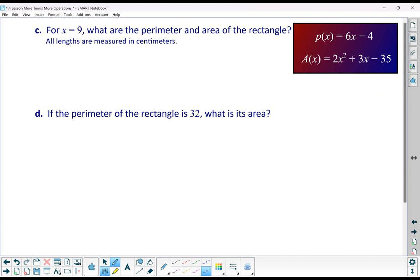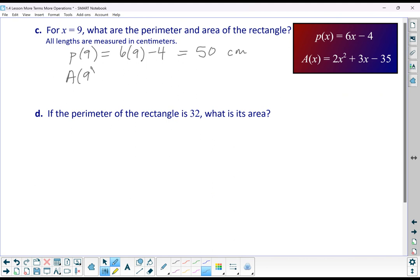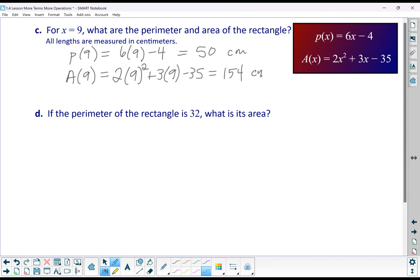Part C: for x equals 9, what are the perimeter and area? The perimeter, if x = 9, would be 6 times 9 minus 4, which gives us a perimeter of 50 centimeters. The area, if x = 9, is 2 times 9 squared plus 3 times 9 minus 35, which gives us 154 square centimeters.